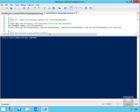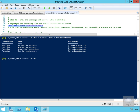The first thing we're going to look at here is getting a list of commands that we can use for mailbox databases. We'll do that with Get-Command -Name and then we want star-MailboxDatabase, which will come back with a list of commands that we can use for managing mailbox databases.